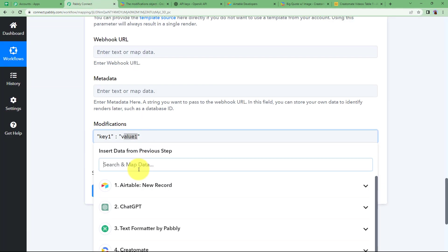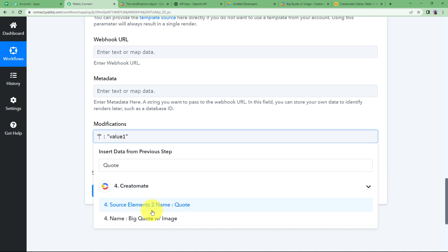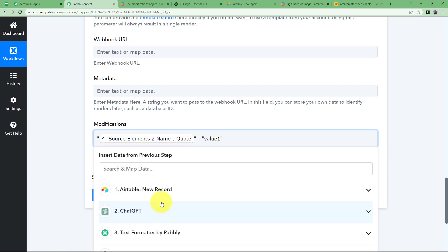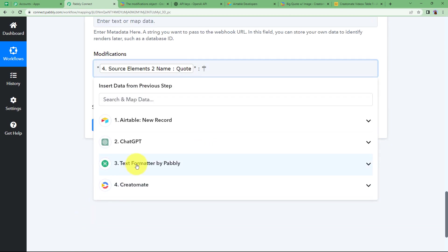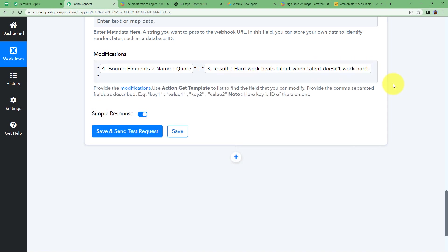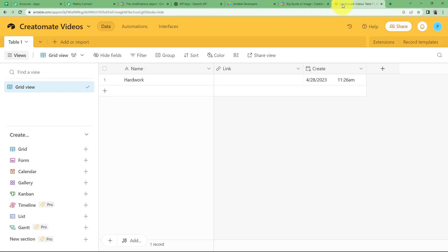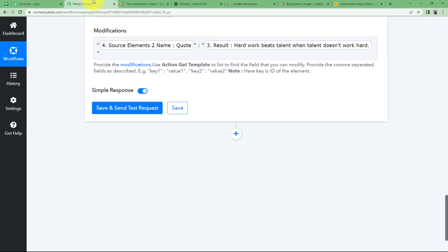Erase 'key one' from the key field because the quote will be mapped there. We are not entering the value manually because it may change with different video details. In the value section, erase the existing value and put the data — the result from the Text Formatter without double quotes. You have selected the result, so next time whenever you click Save and Send Test Request or add new data in Airtable, that quote generated by ChatGPT on the Airtable topic will appear.